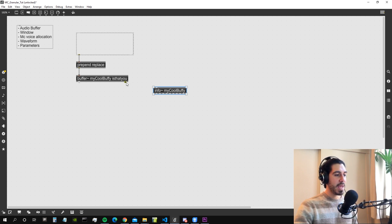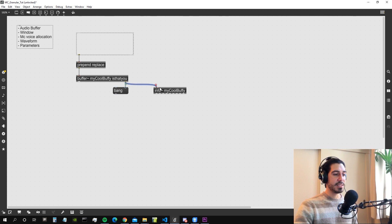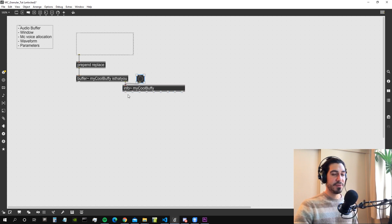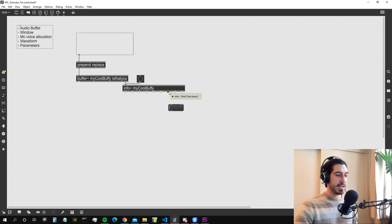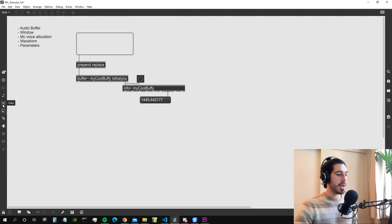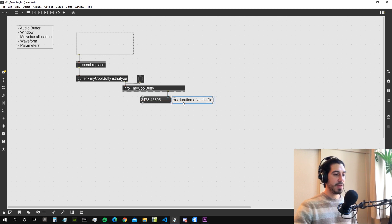Whenever we load an audio file into the buffer, it outputs a bang. We can use that bang to trigger the info~ object, which then sends us information about the buffer from its outputs. The output we're interested in is the total time in milliseconds of the buffer, giving us the duration of the audio file.